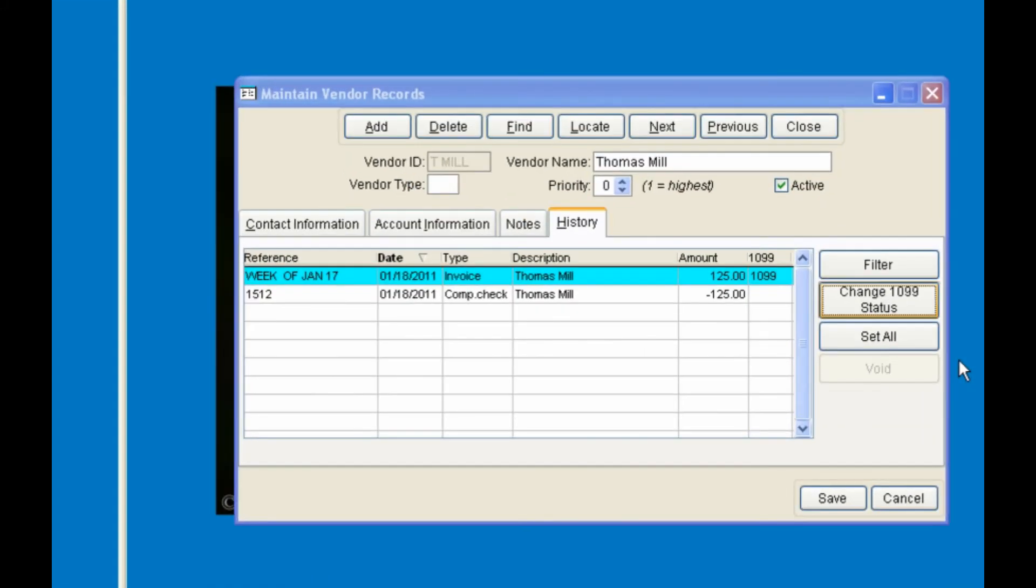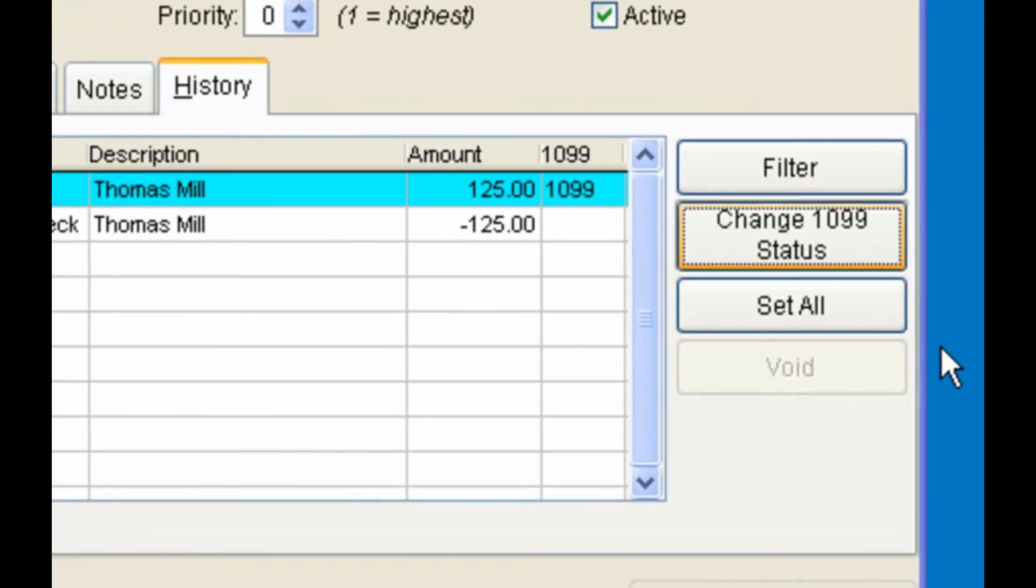If you click on the button to change the 1099 status, this invoice will not be included on the year-end 1099 form.